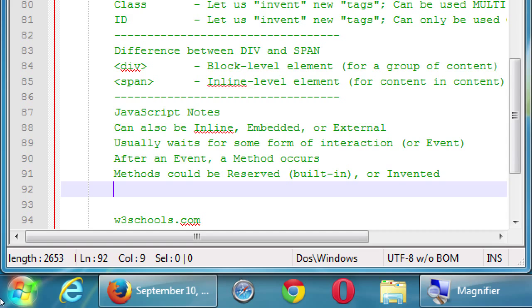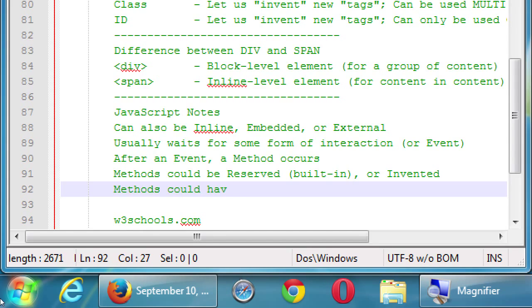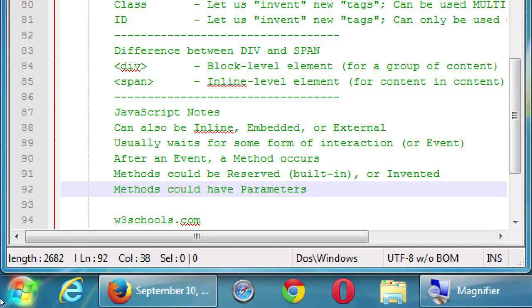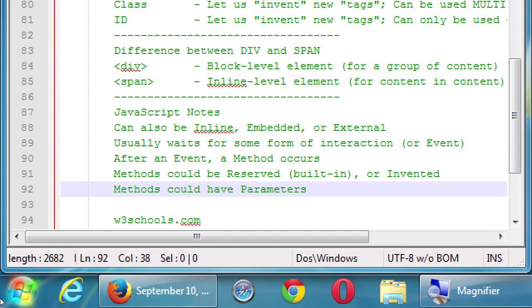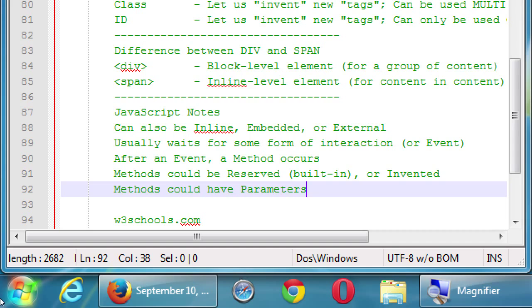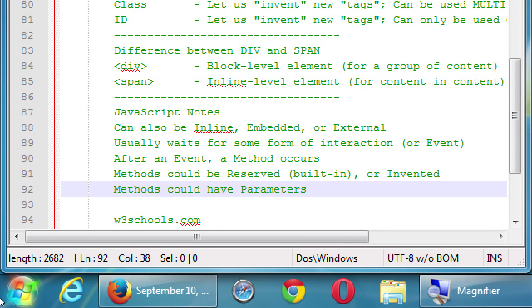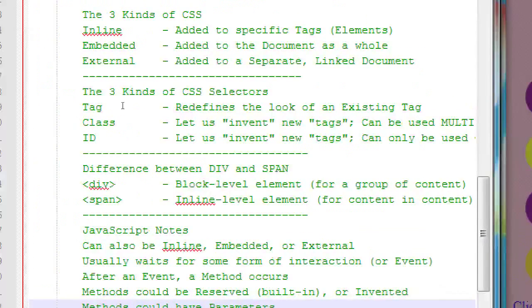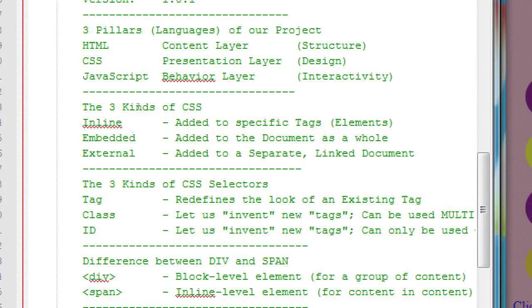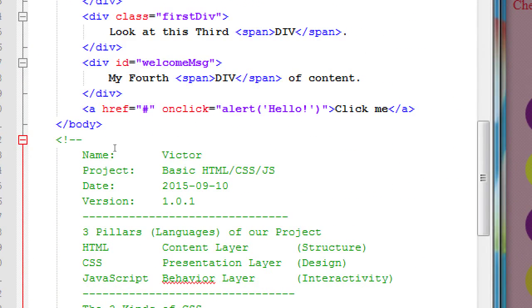And kind of reiterating some of the syntax, methods could have parameters. The alert method that we triggered a moment ago, the JavaScript command that we used a moment ago, had a parameter. We had it say hello. Sometimes a method accepts more than one parameter, sometimes it accepts no parameters - the parentheses are empty. Sometimes there's one parameter in there, sometimes there's more than one, usually separated with commas. But methods could have parameters.